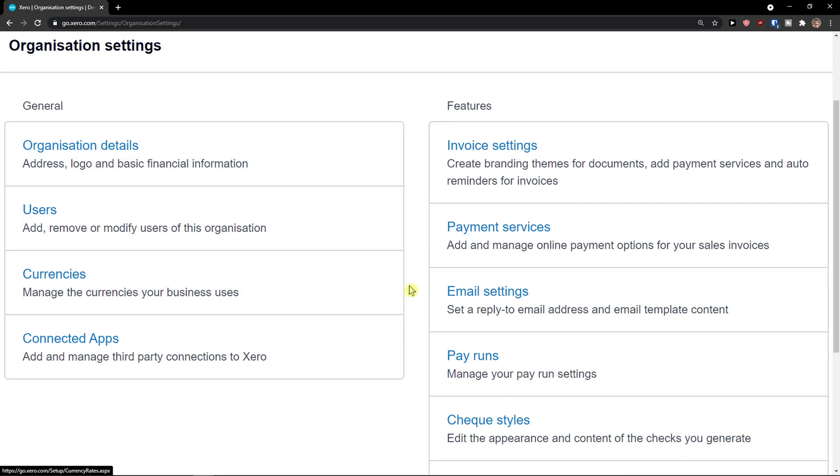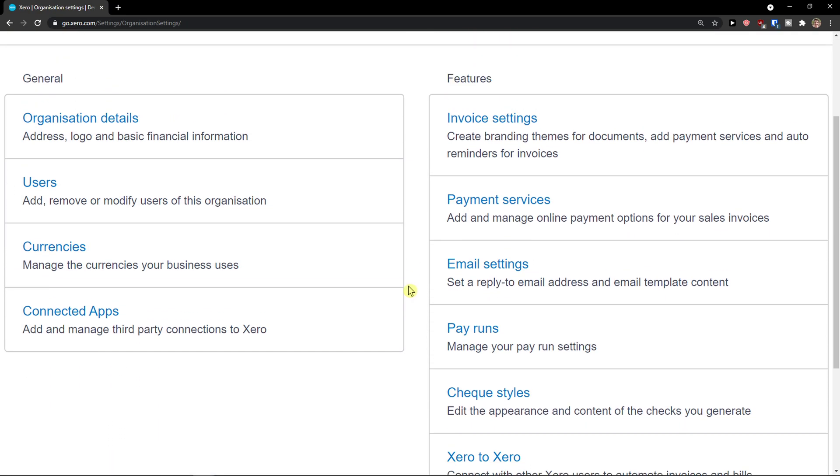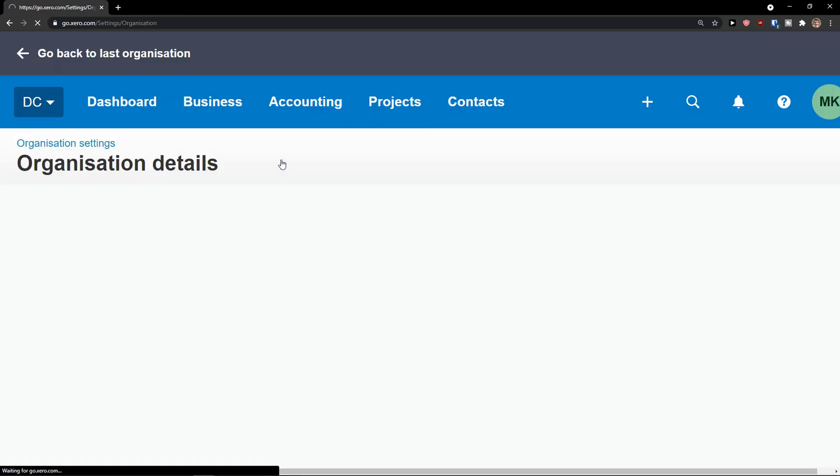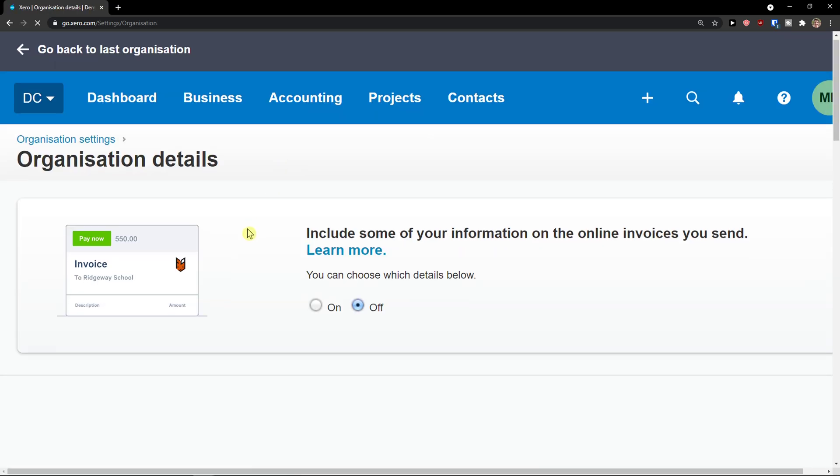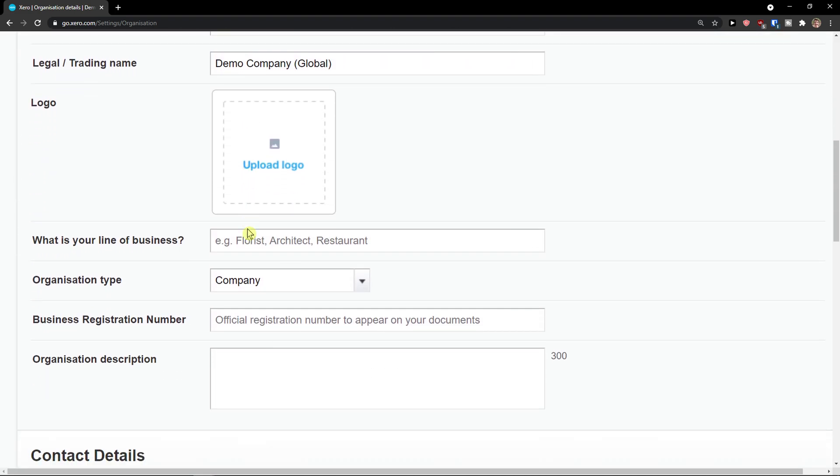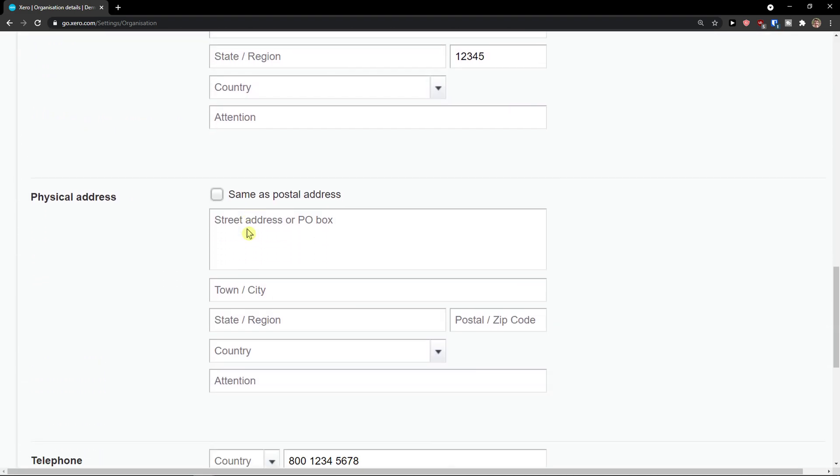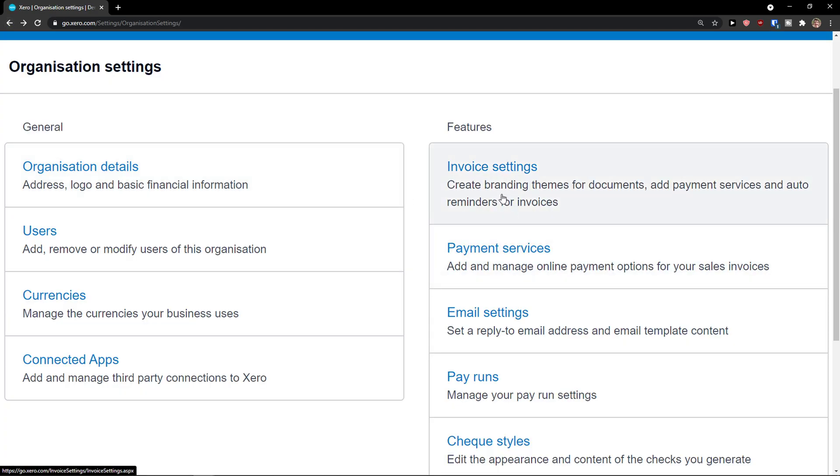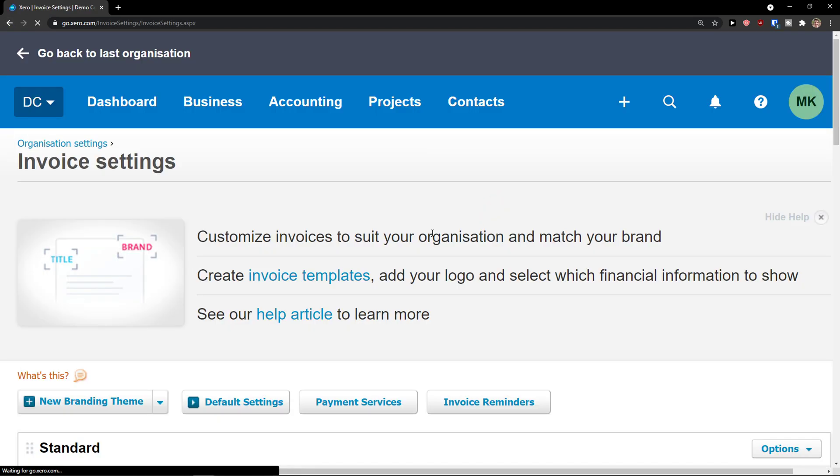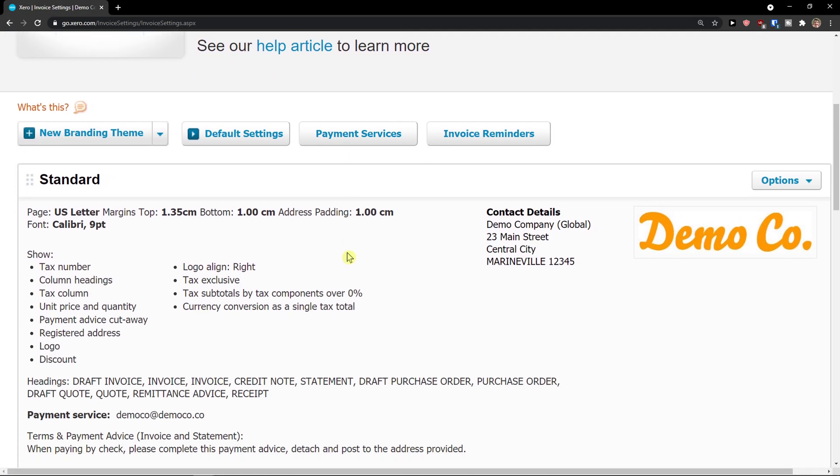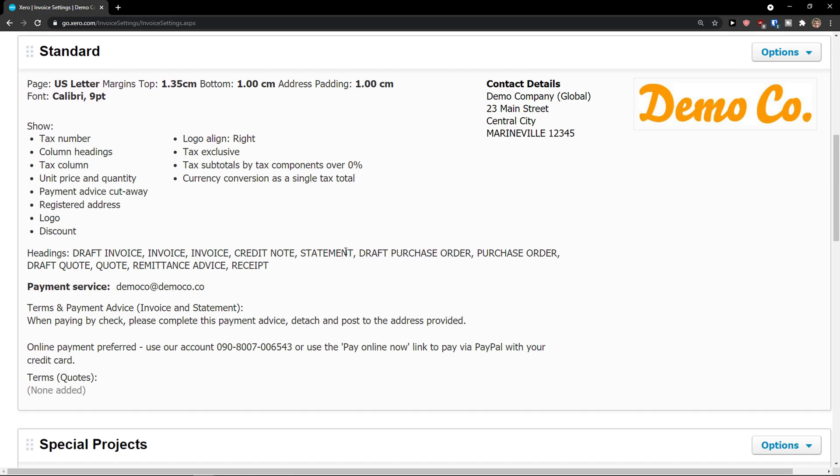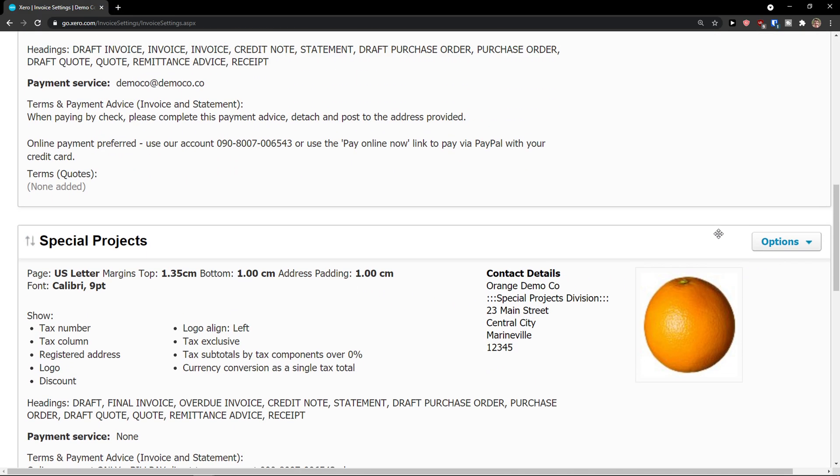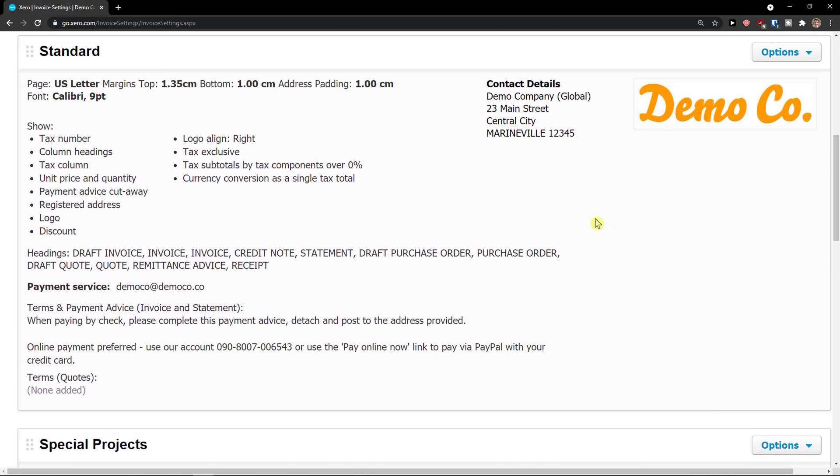Then you would go to the settings and you can also check out the organization details and users and currencies. I recommend adding that too and changing it. And we're going to have the contact details and everything here. Then what you would do is you would go simply again back to invoice settings and you would just edit the contact details.